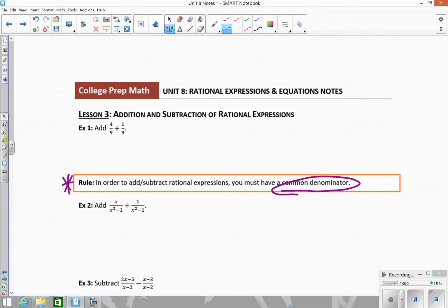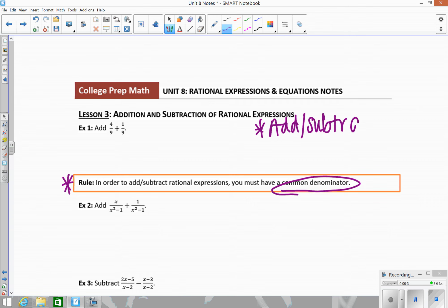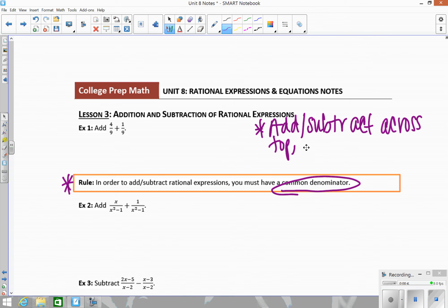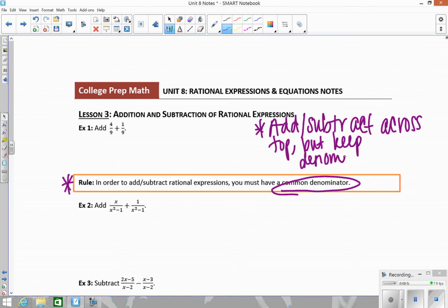To do the addition or subtraction, once you have your common denominator, you actually just add or subtract across the top, depending on the operation. And then you keep the denominator — the bottom of your fraction.